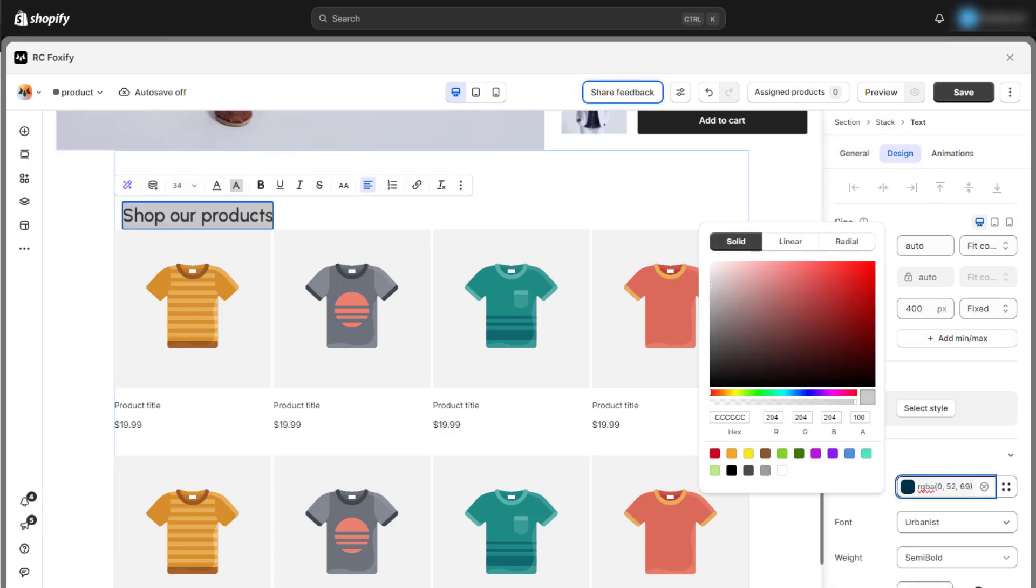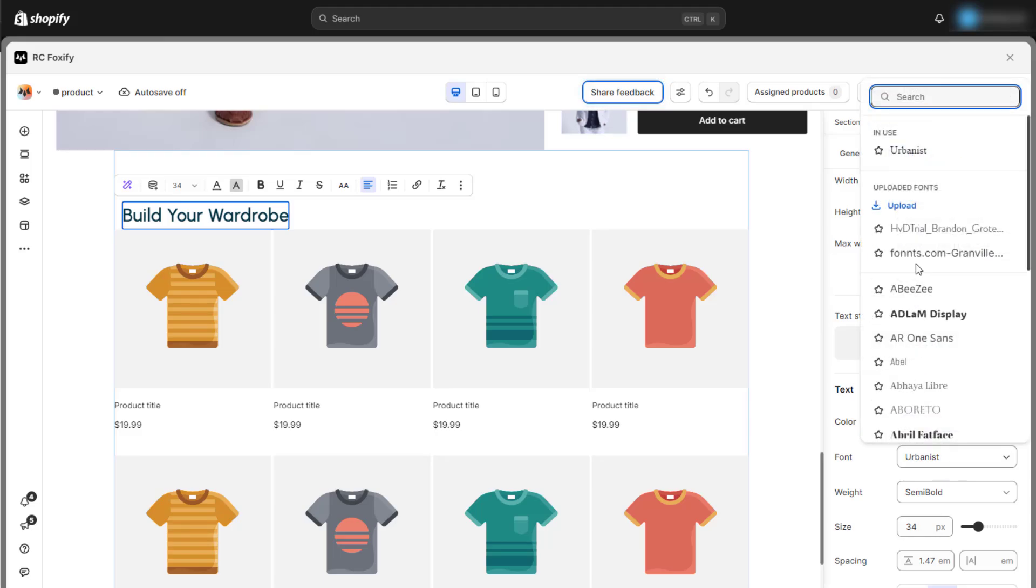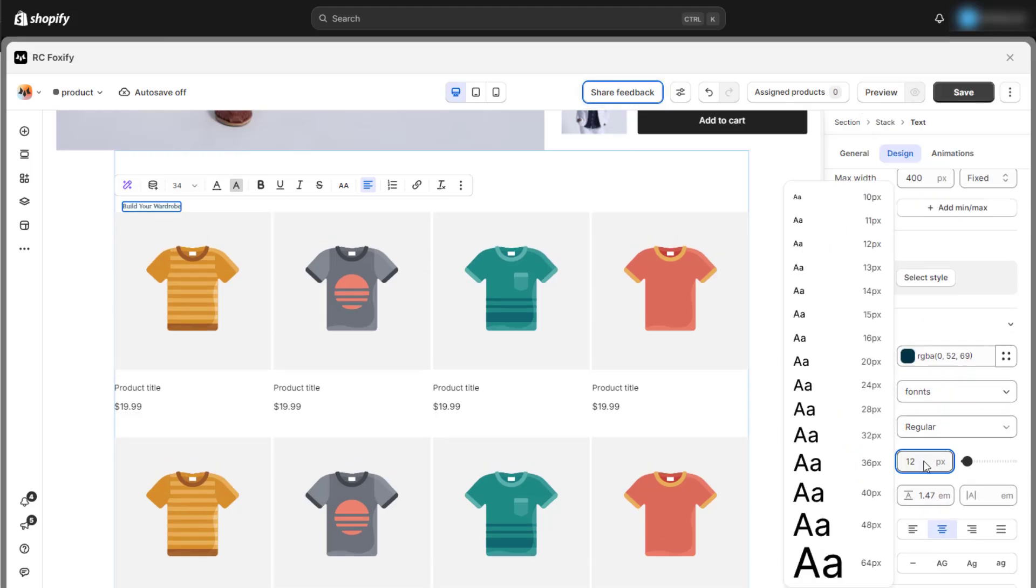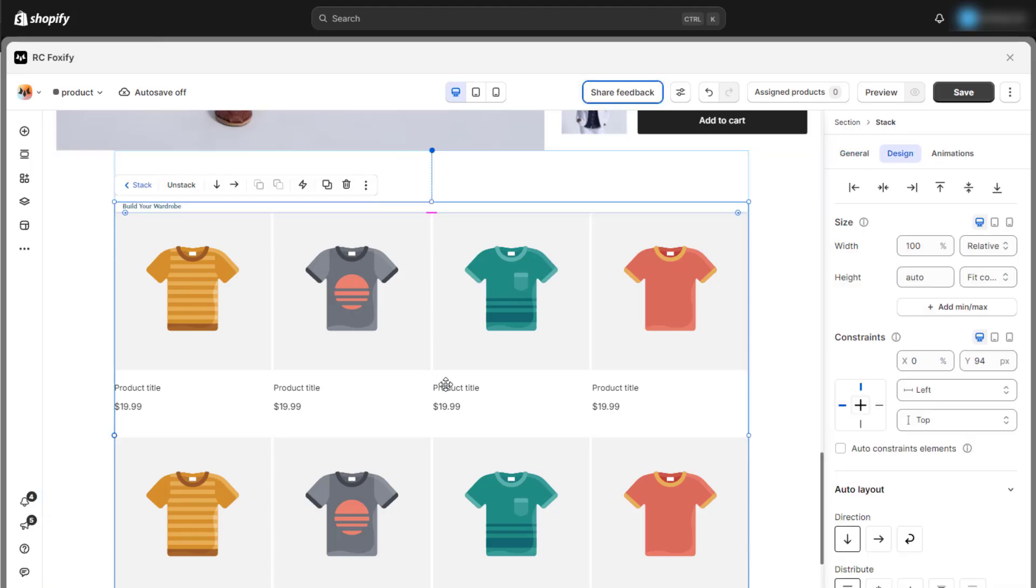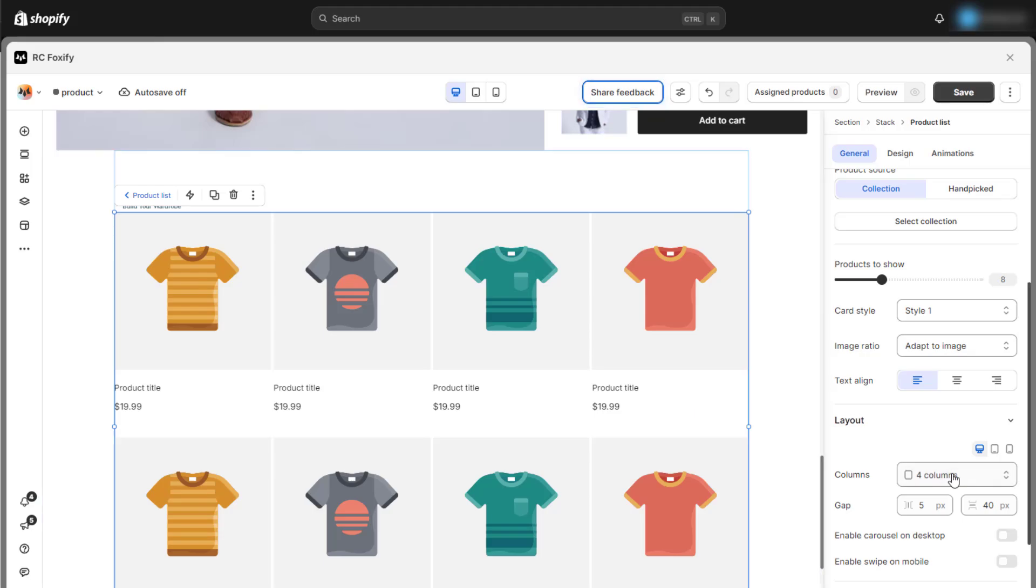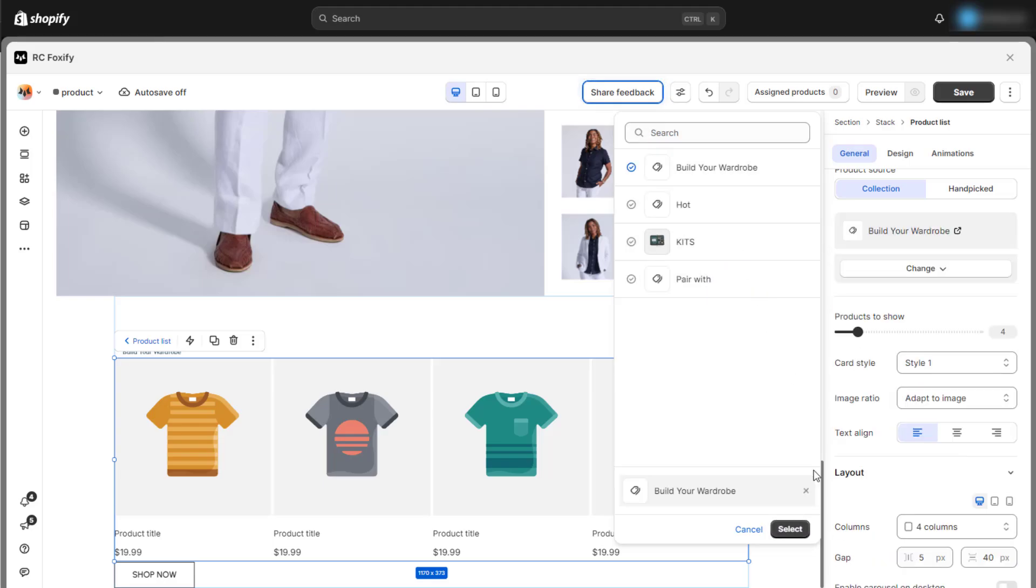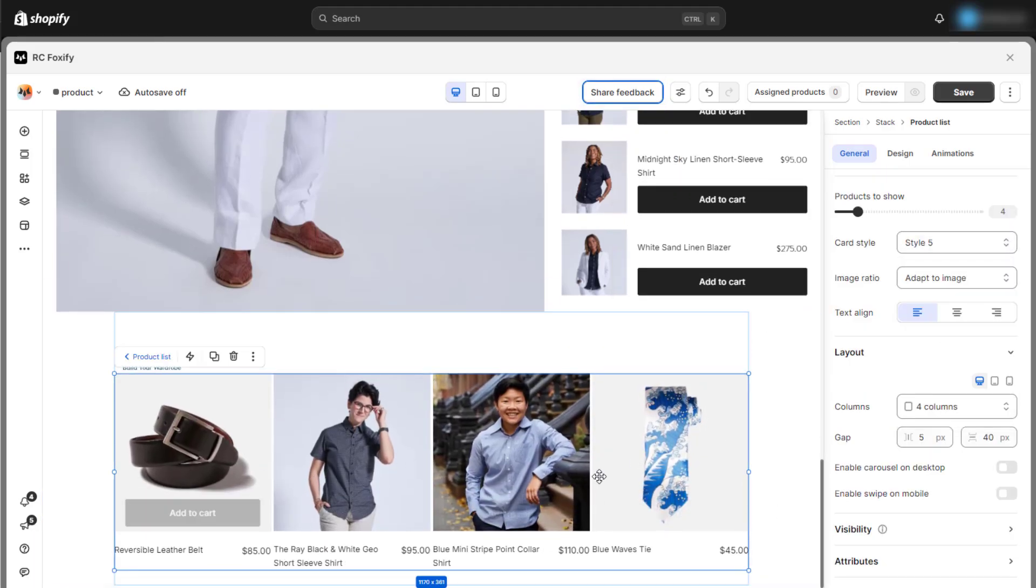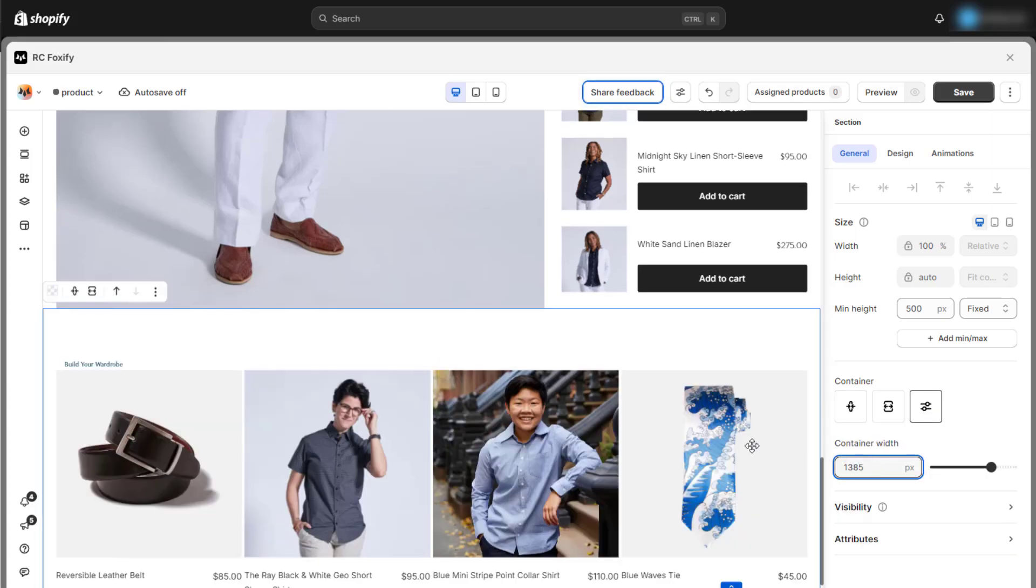This time, we will choose a different product list preset that includes a title. With this preset, we can easily guide customers toward other items, making it simple to suggest additional products for their wardrobe. Take a moment to adjust the design of the header section to match the overall look of your store. Then, customize the product list just as we did for the previous product list. With these simple adjustments, you've successfully optimized another section of your product template.